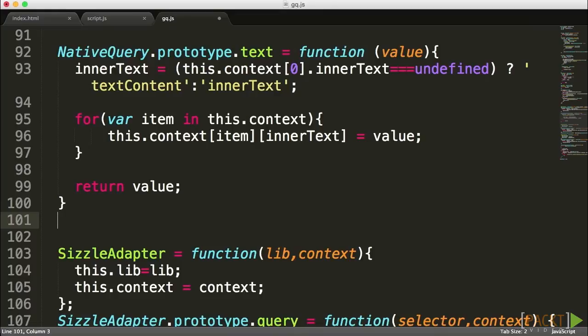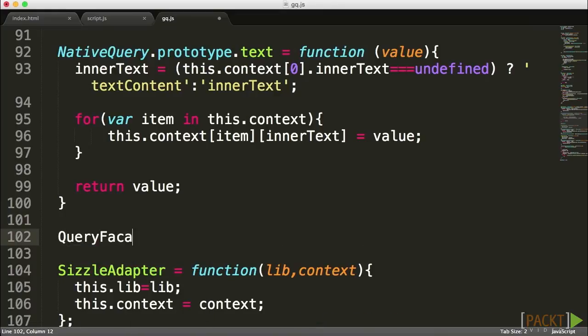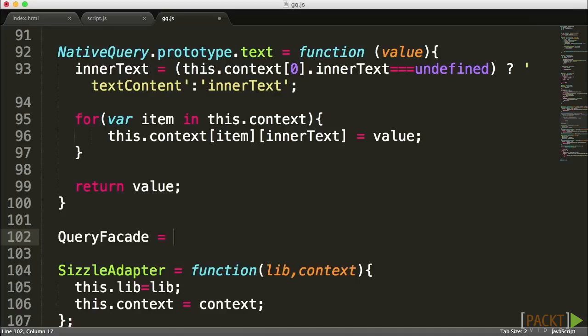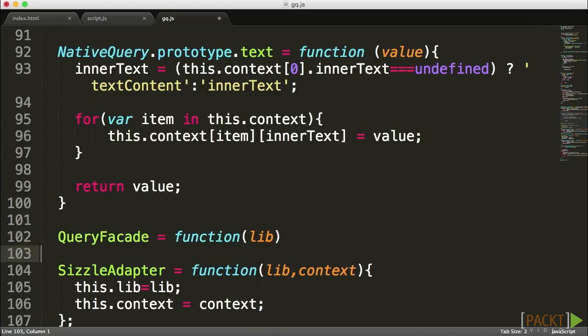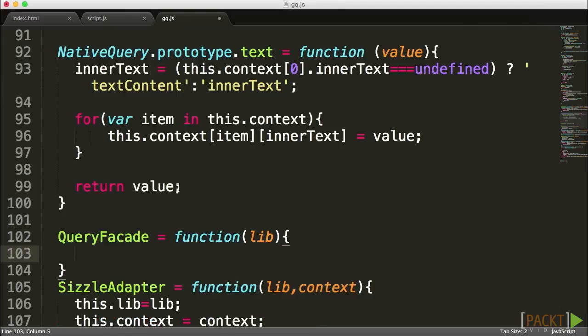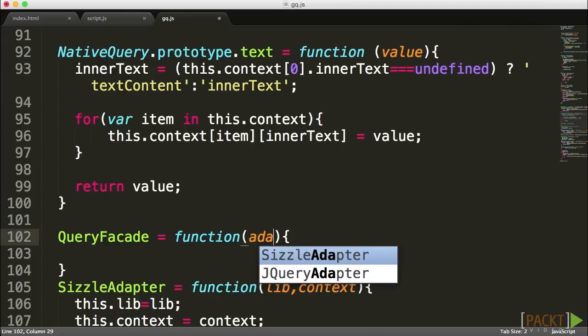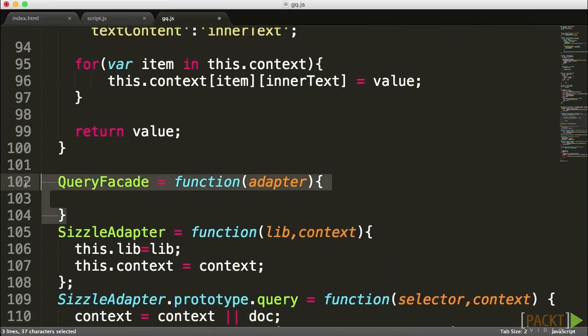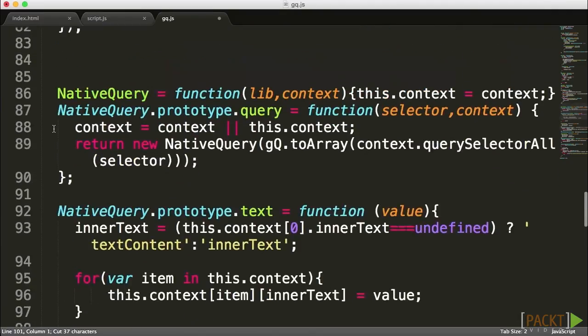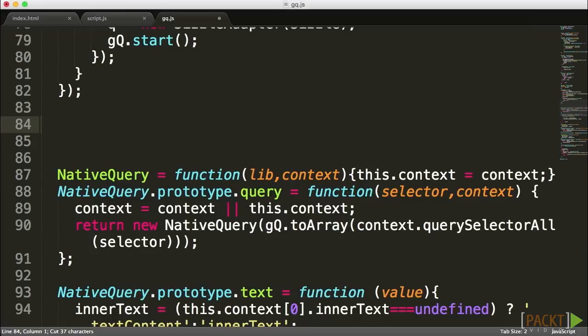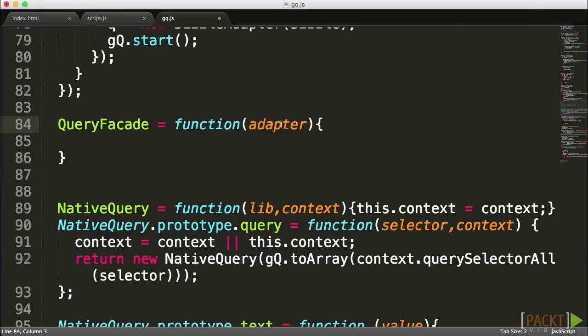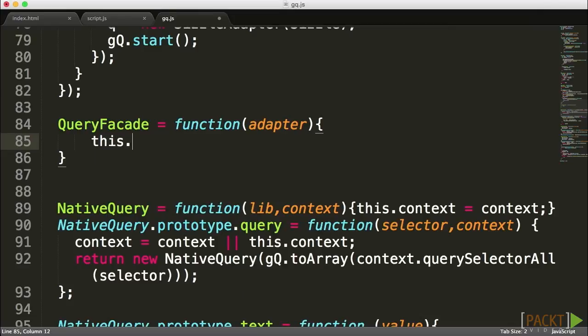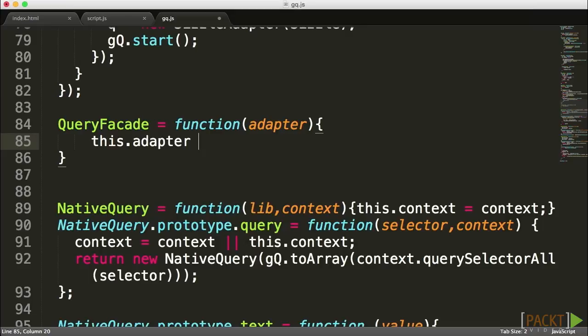I'm going to call this object QueryFacade. We want to send in the adapter we're working with as a parameter. Let me place it right underneath the native query, above all those different elements. I'm creating this adapter property which will gain access to the adapter.